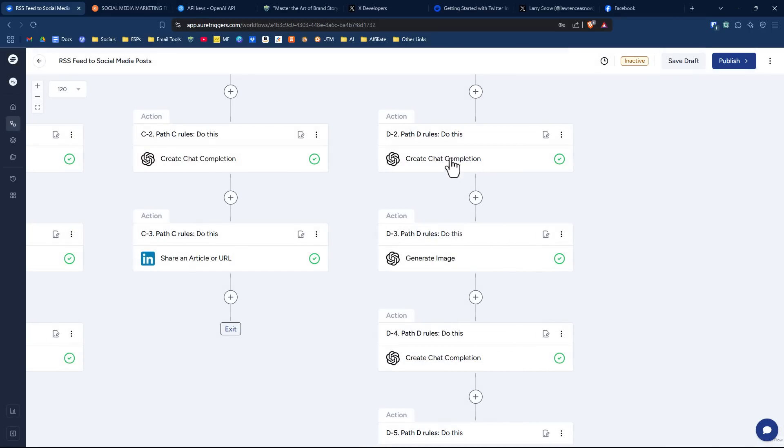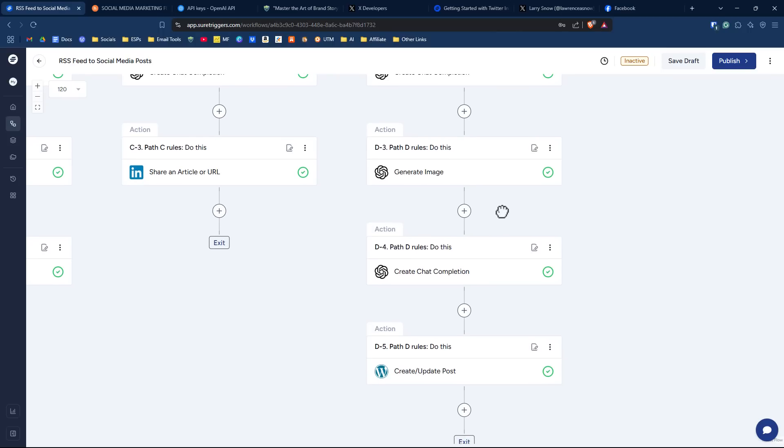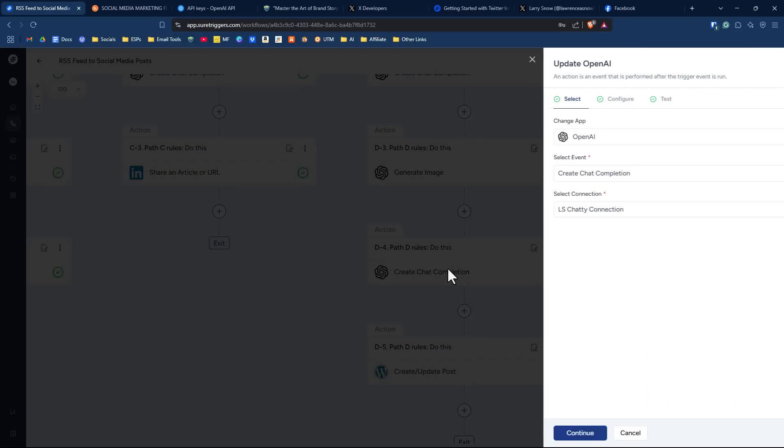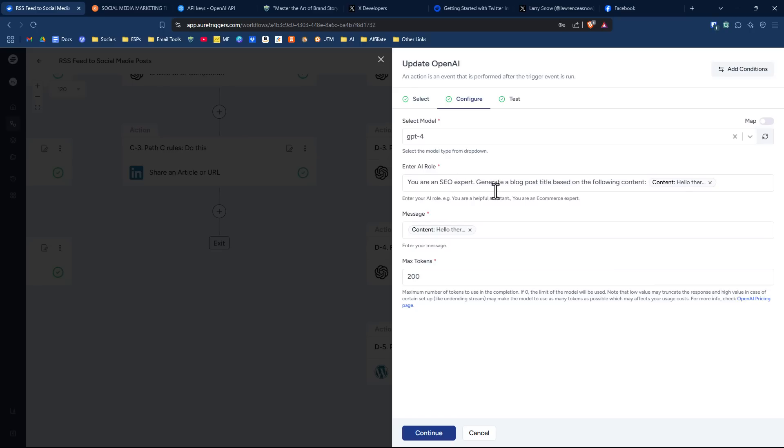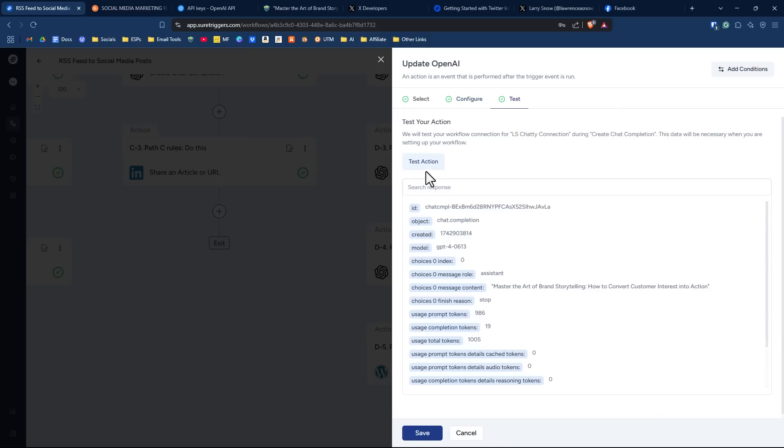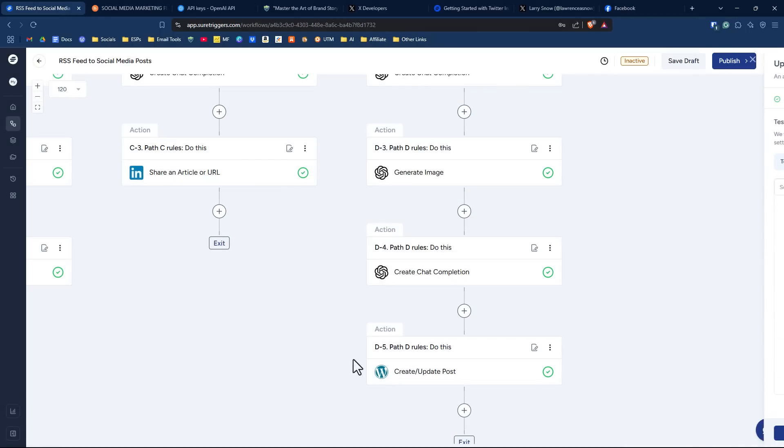So we've generated an image, whether it's accurate or not is probably not the case, but then I have another ChatGPT here to create a title for the blog post. So all I did was I clicked on configuration here. I just said you're an SEO expert, generate a blog post title based on the following content. And again, we're using our summary that was created by ChatGPT. And again, using the same message here and a max tokens of 200. And if I click on test action here, we should get a nice Brewing Success and Insightful Exploring of Morning Brew, Smart Marketing Strategies for All Business Owners and Entrepreneurs. Now that's quite long, but at least it's something, but I will click save on that.